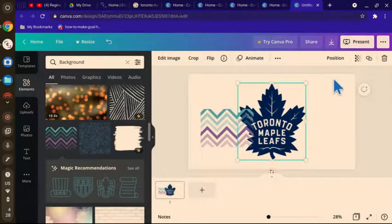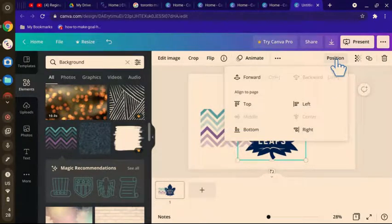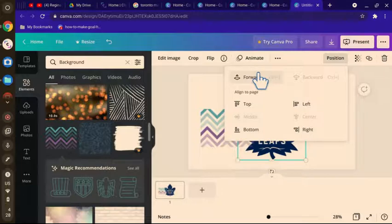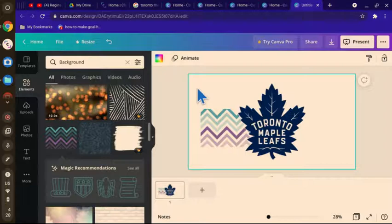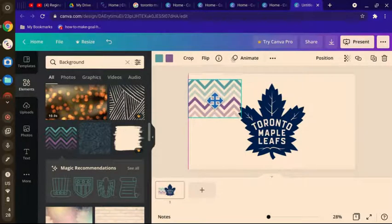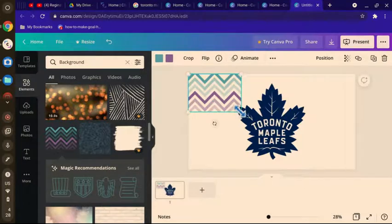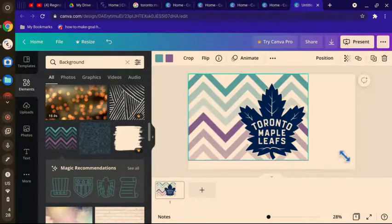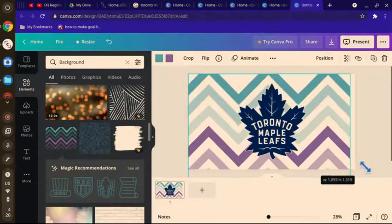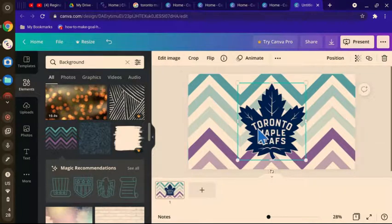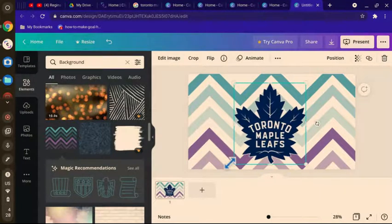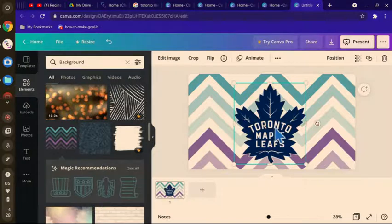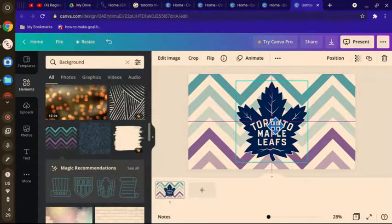Then you want to go to position, change the logo position to forward so that it goes over the background. Like so. Make the logo a bit bigger. Make sure it's lined up in the middle like that.